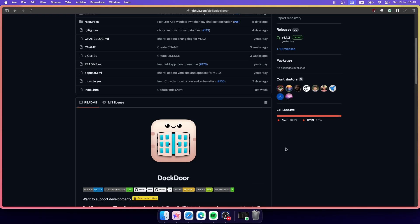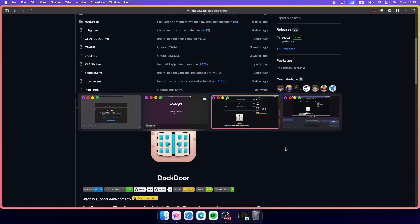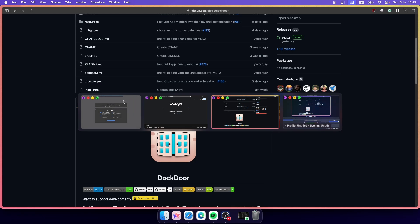If you press Command and Tab you will also see all the options — OBS, Arc, and both Safari windows including the private one and the normal one. These are some of the features that Dockdoor offers, and it's completely free to use.